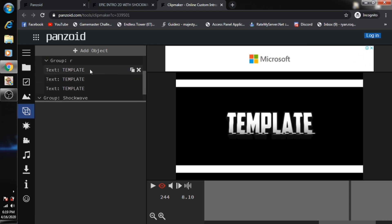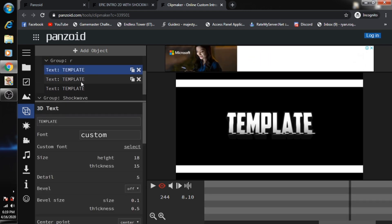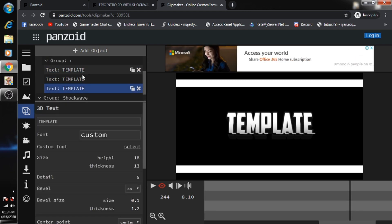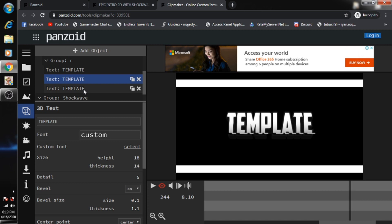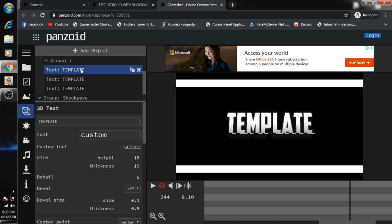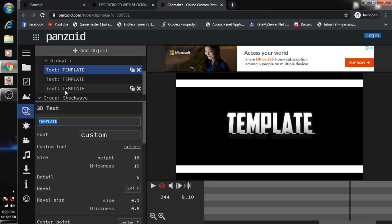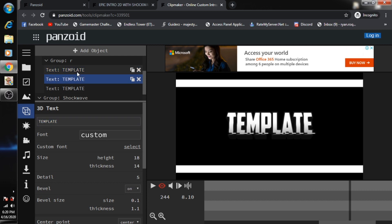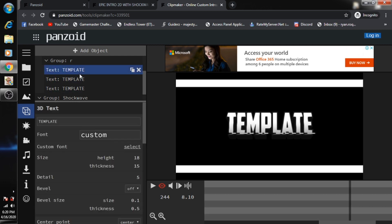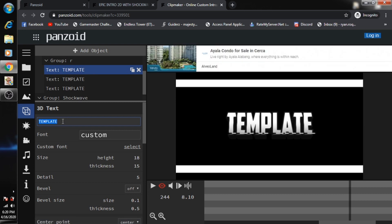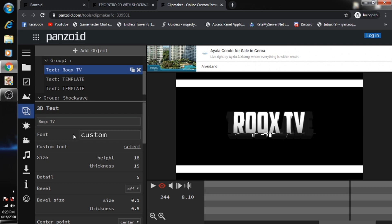Here I can see three templates. On this part, you just need to click the first one. On the bottom part, the 3D text section, when you click these three objects there will be edit options down below. Just change it to your channel name. For example, I'm going to put my channel, Rocks TV.